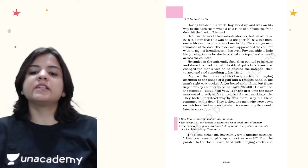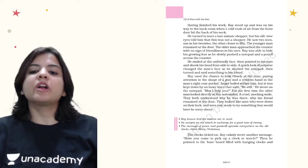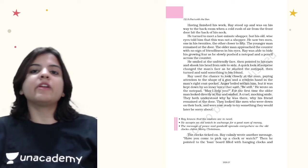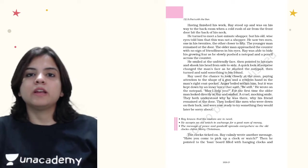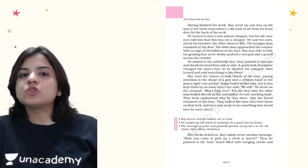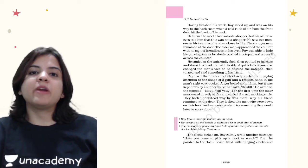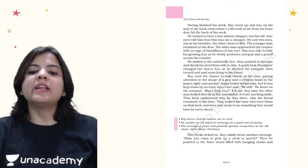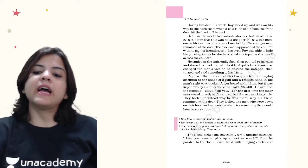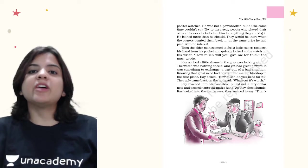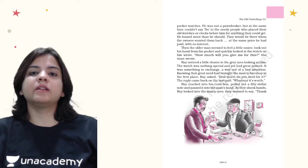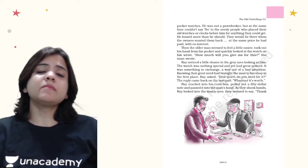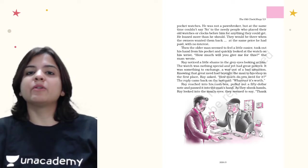The clock ticked on. Ray calmly wrote another message: Have you come to pick up a clock or a watch? Ray knew that these two did not have any money. In a very wise way, he wrote on a piece of paper, are you here to pick up a clock or a watch? Then he pointed out to the loan board filled with hanging clocks and pocket watches. He gave them a hint that if they would give him their watches, probably he could loan them some money. In this way he was trying to save himself because he was a wise man.